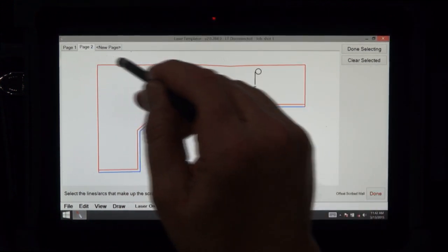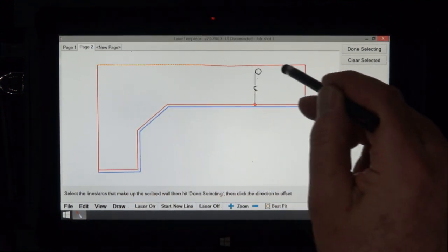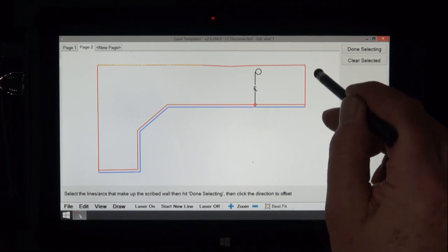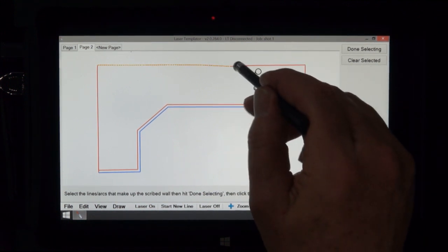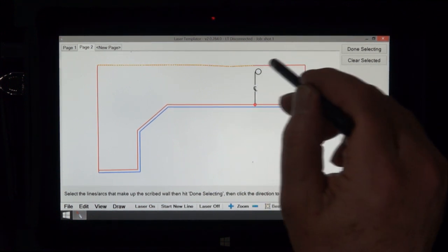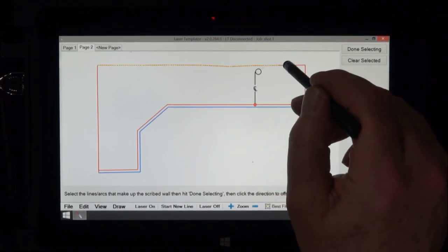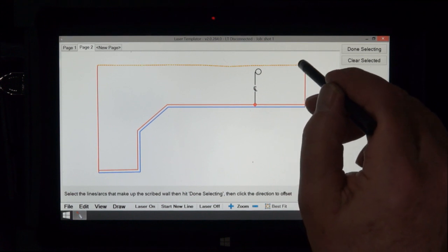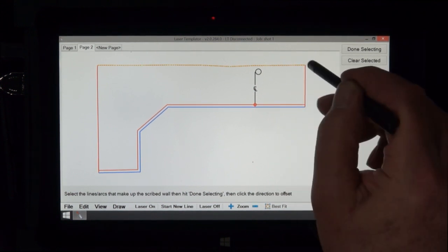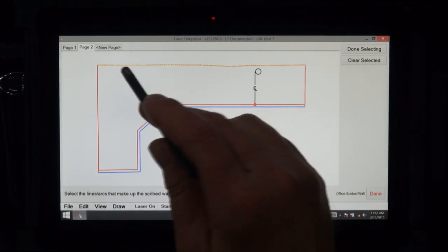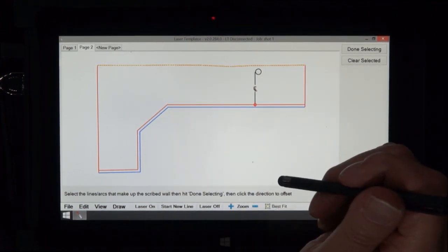So what we do is we draw a box around this piece here, and if we miss anything we just tap it like that. If you tap it twice it'll come back, so just make sure everything is dashed.